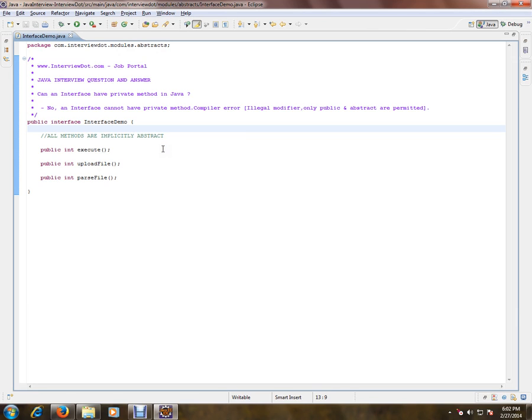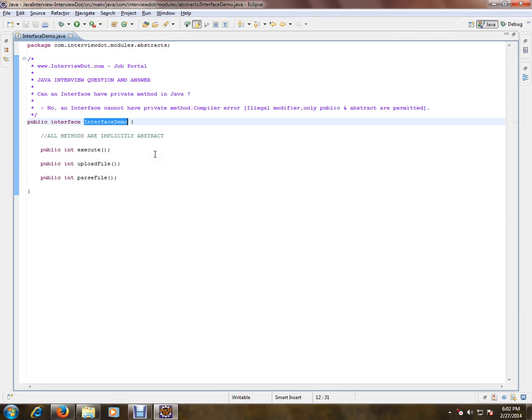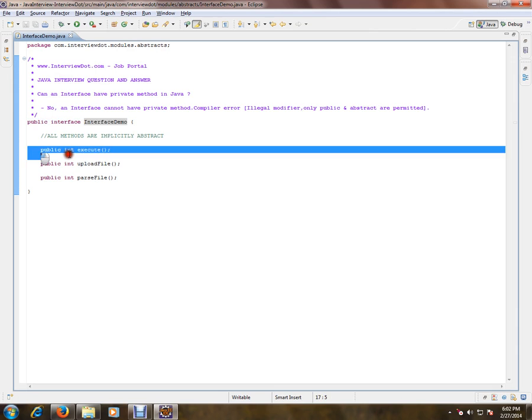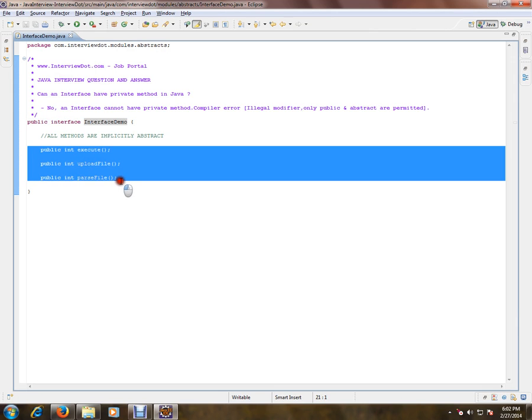Because an interface has to be implemented by other classes, and these methods should be visible outside this class. I want to repeat this: the interface methods should be visible to the outside class. That's why we need abstract or public.